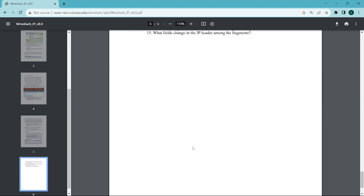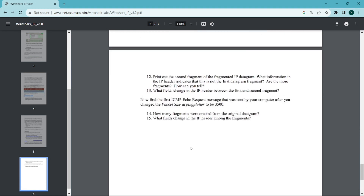We have completed this lab. Thanks for watching.